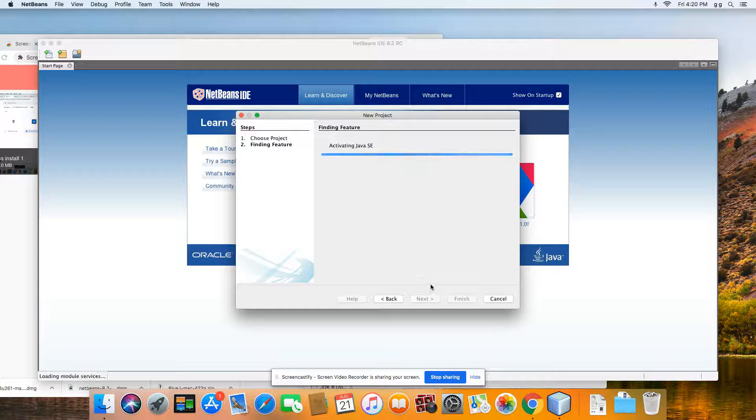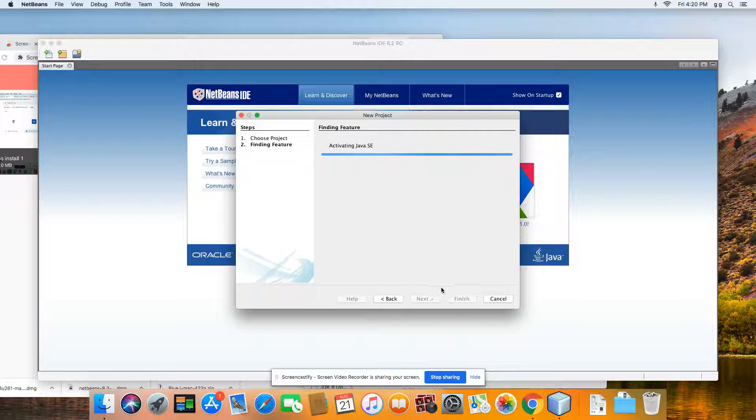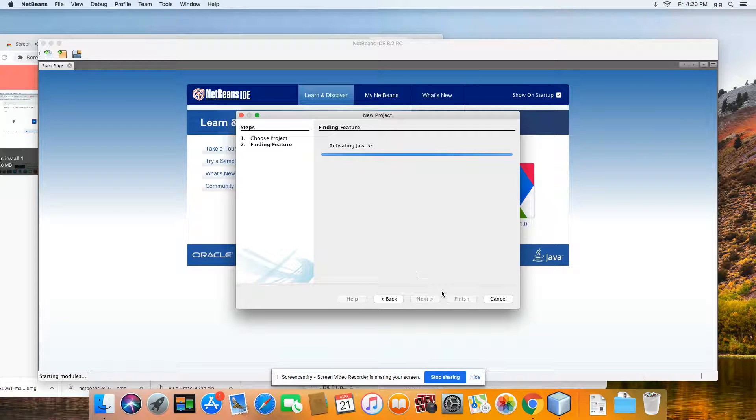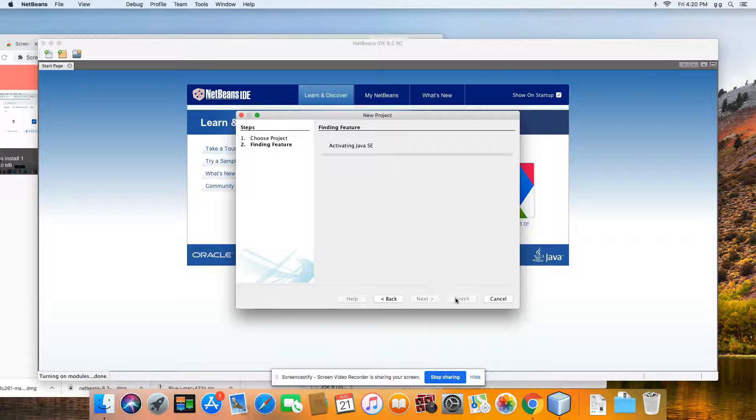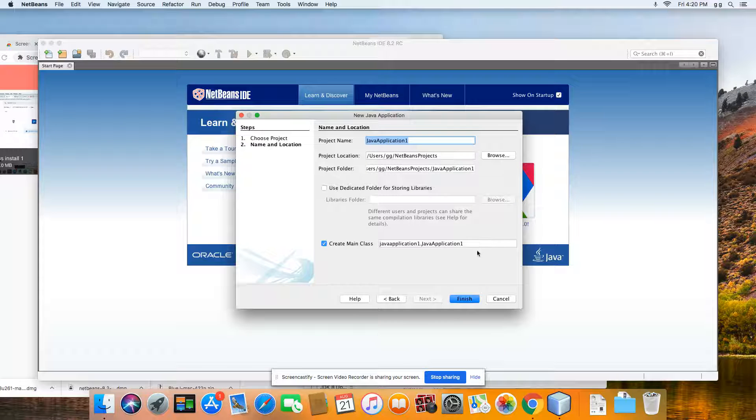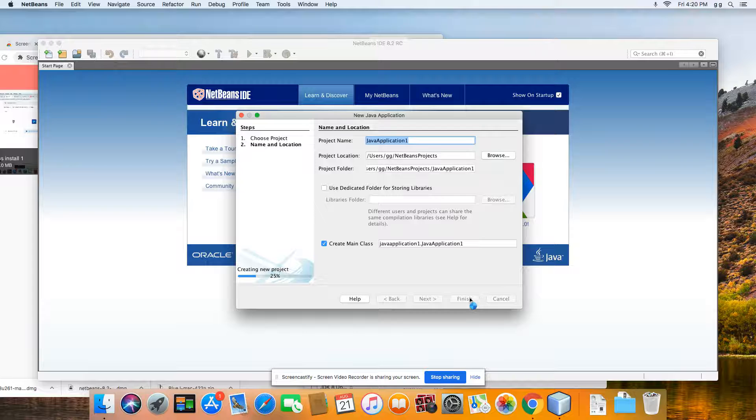It's going to activate Java. If it actually finds it. There we go, Java Applications 1. That's fine, we'll leave it at that. No big deal, we're going to click Finish.